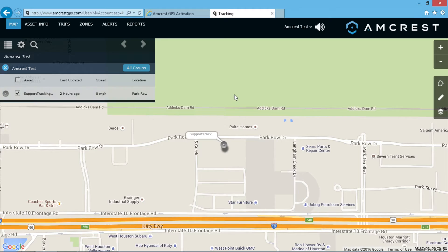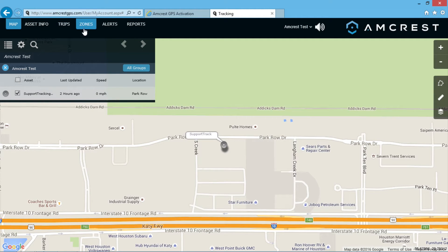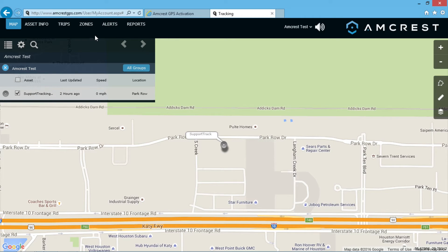At the top left, there are menu options for map, asset info, trips, zones, alerts, and reports. For more detailed information about zones, alerts, and reports, please refer to our other videos in this Amcrest GPS video series with the same corresponding titles.